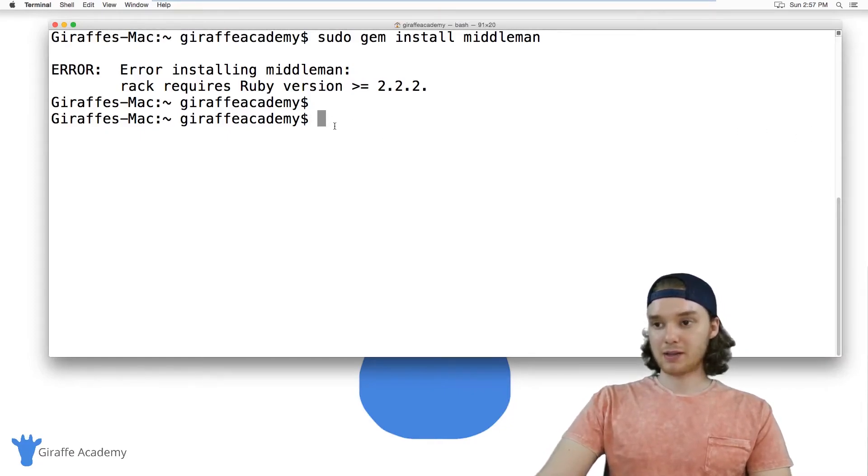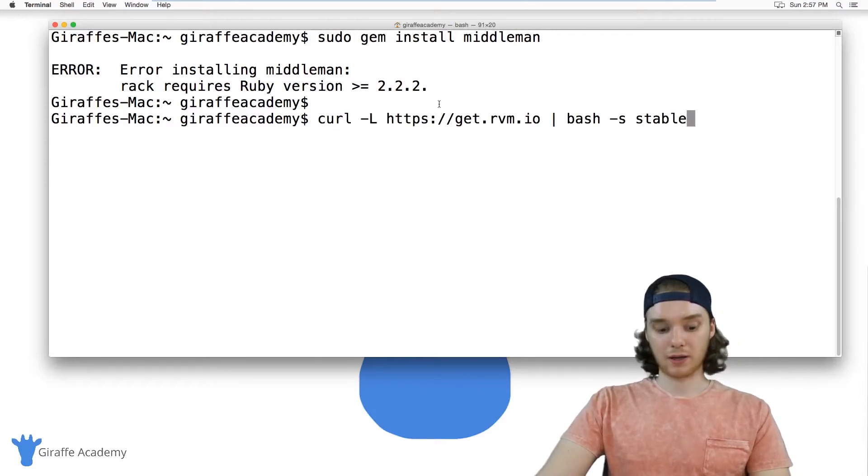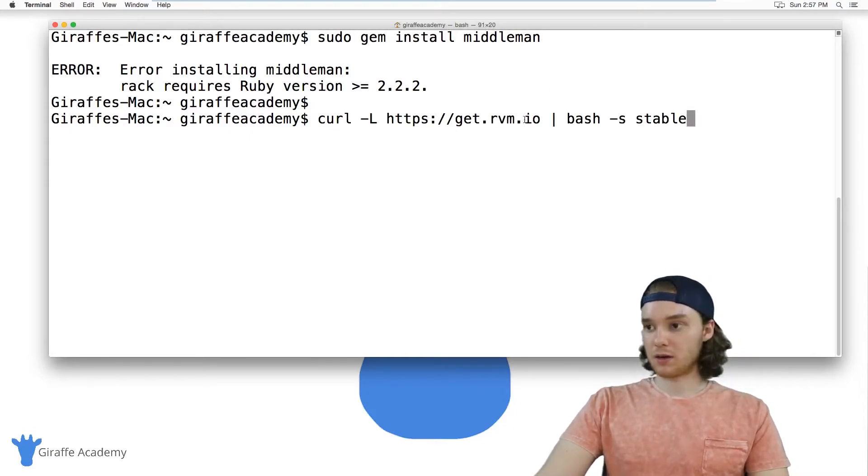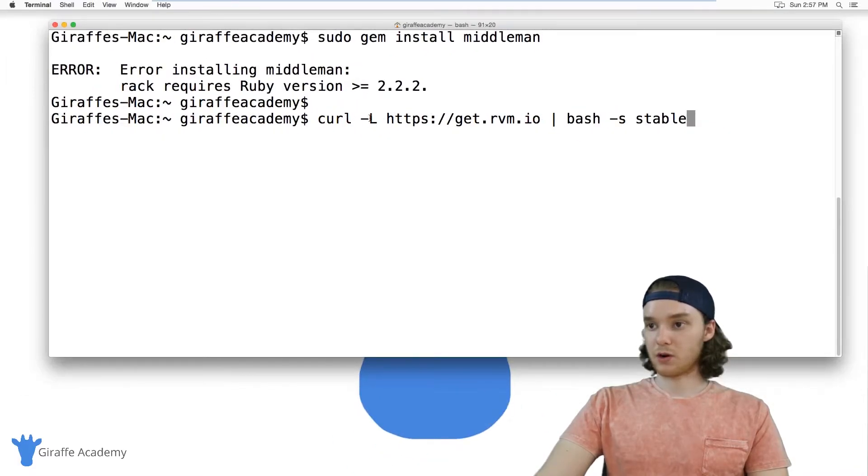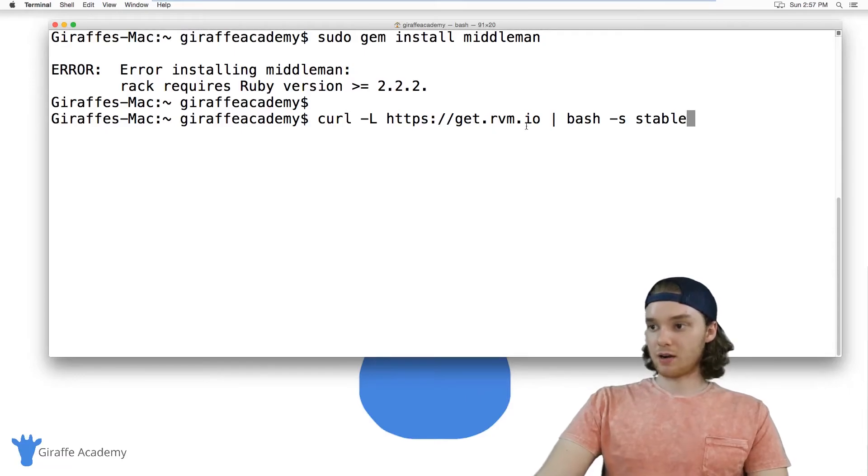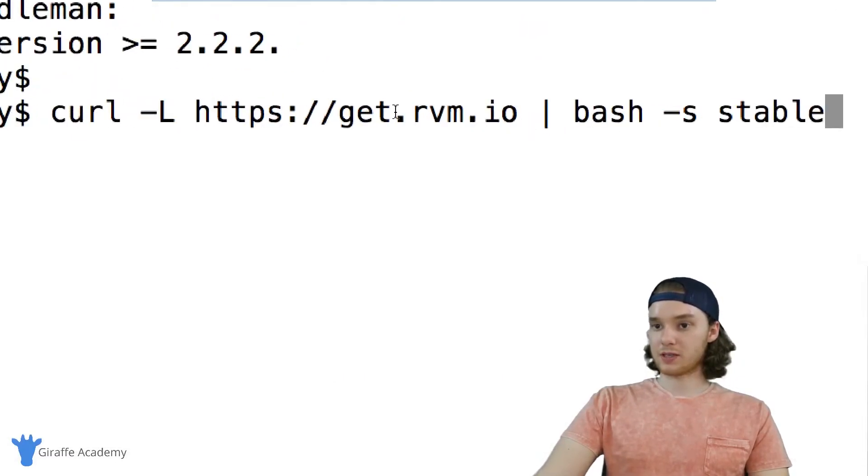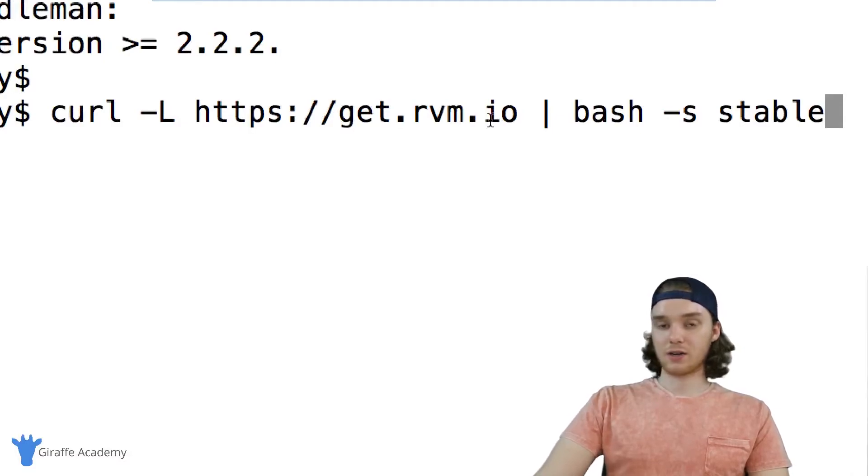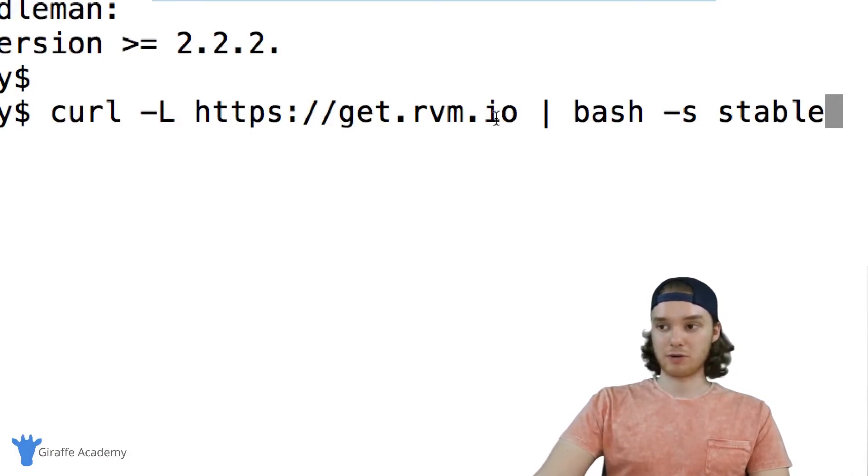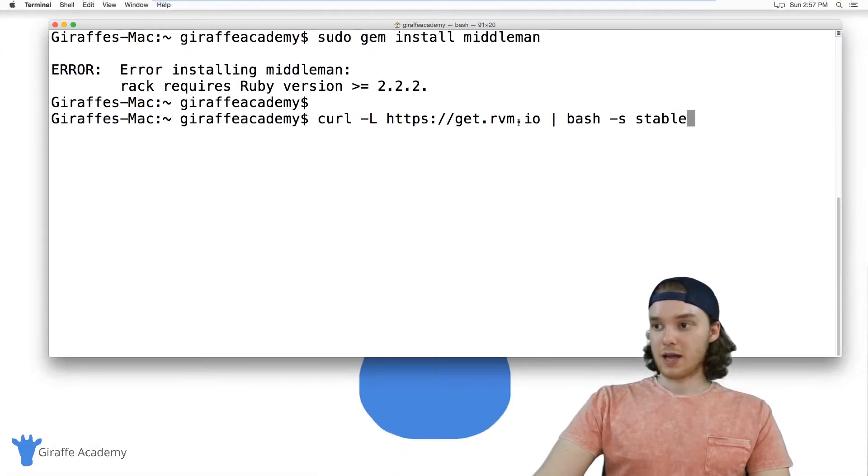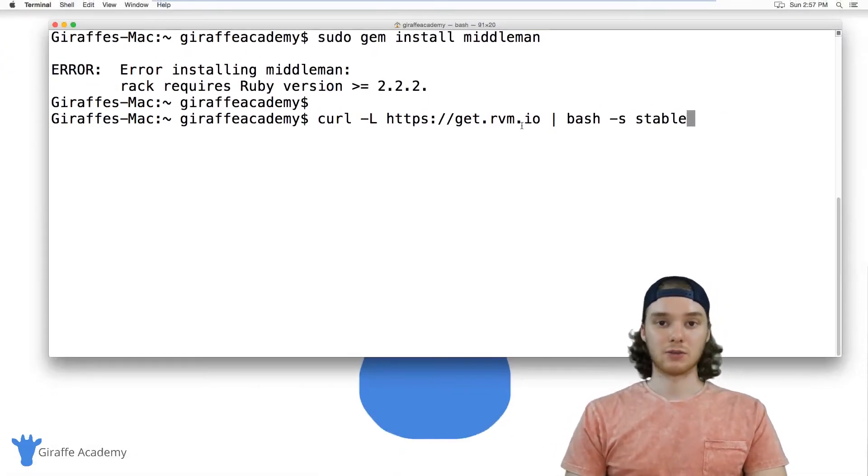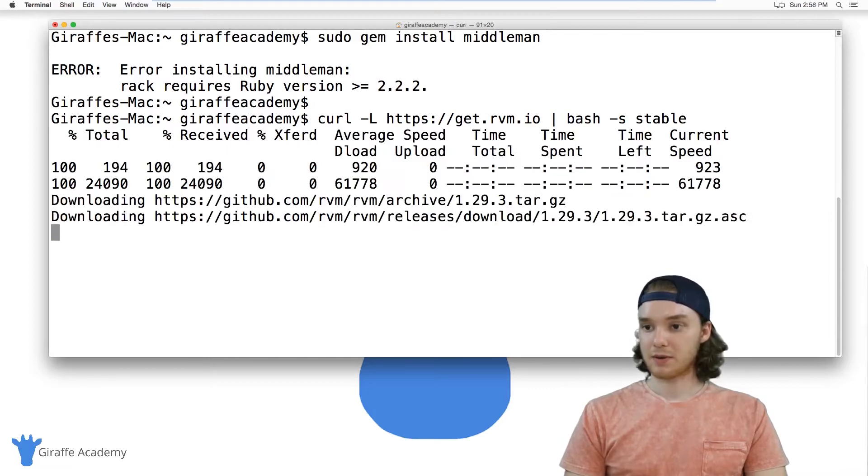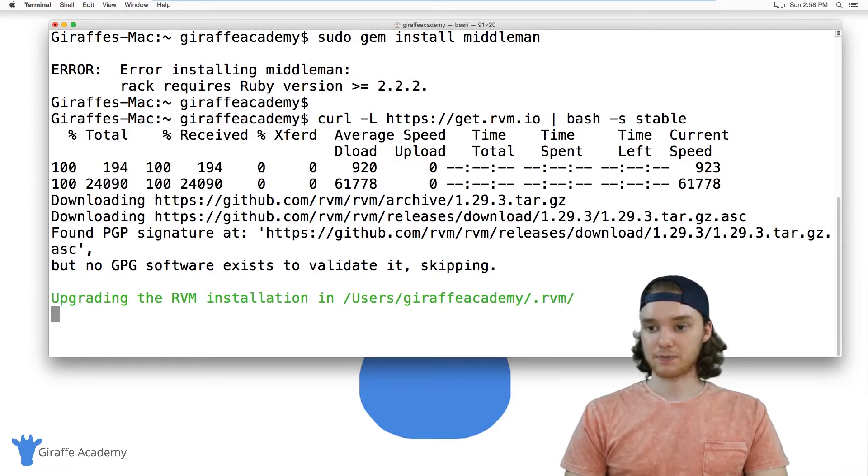Inside this command line, I want to type out the following code: curl -L https://get.rvm.io | bash -s stable. This code is going to download a program on our computer called RVM, or Ruby version manager. This program will allow us to update our Ruby version. So I'm just going to click enter, and this is going to start downloading the Ruby version manager.